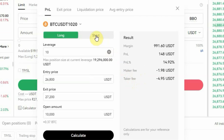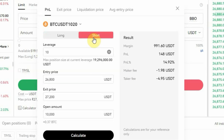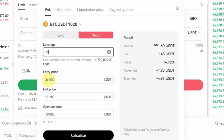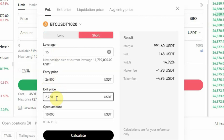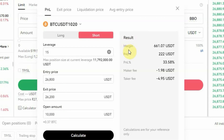Now let's say you want to short. You change to short right here, and let's say the leverage is 15x. The entry price is 26,800. For a short, the exit price will be lower because you are predicting the price will go down — let's say the take profit or exit price is 26,200. Leave the open amount at $10,000 and click Calculate. The margin is $661, the profit is $222, and the percentage is 33%.